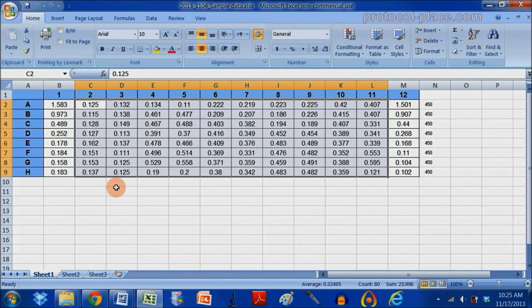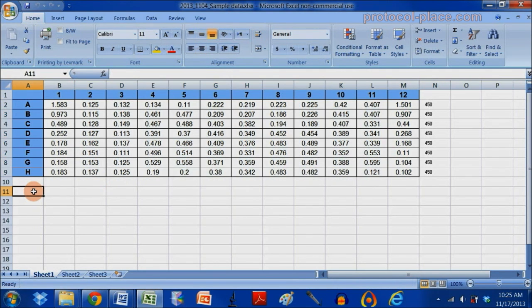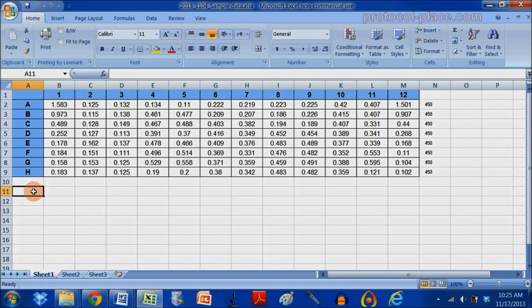Keeping in mind that there is more than one way to do this, my personal preference is to first subtract out the background signal from my measurements. This is done by subtracting out the average of the blank measurements.